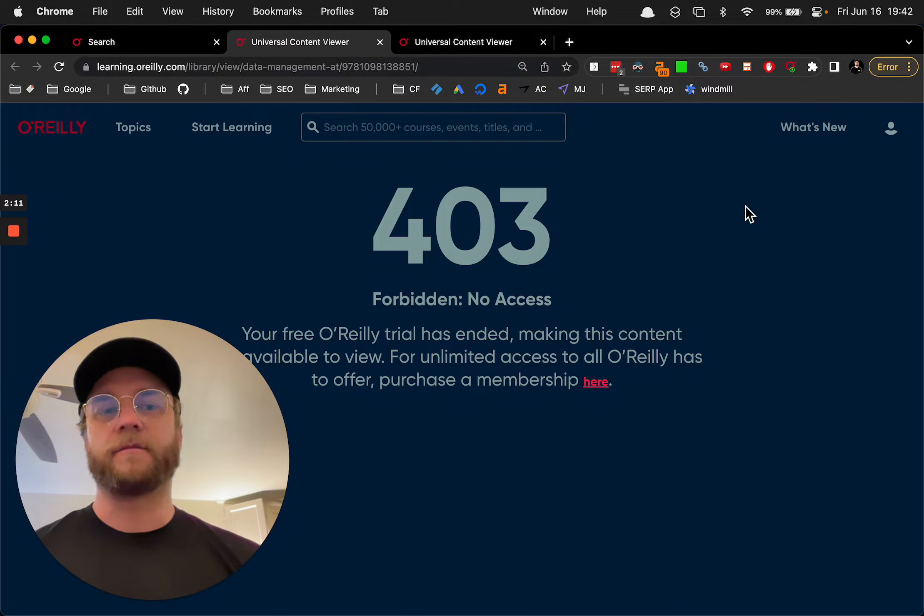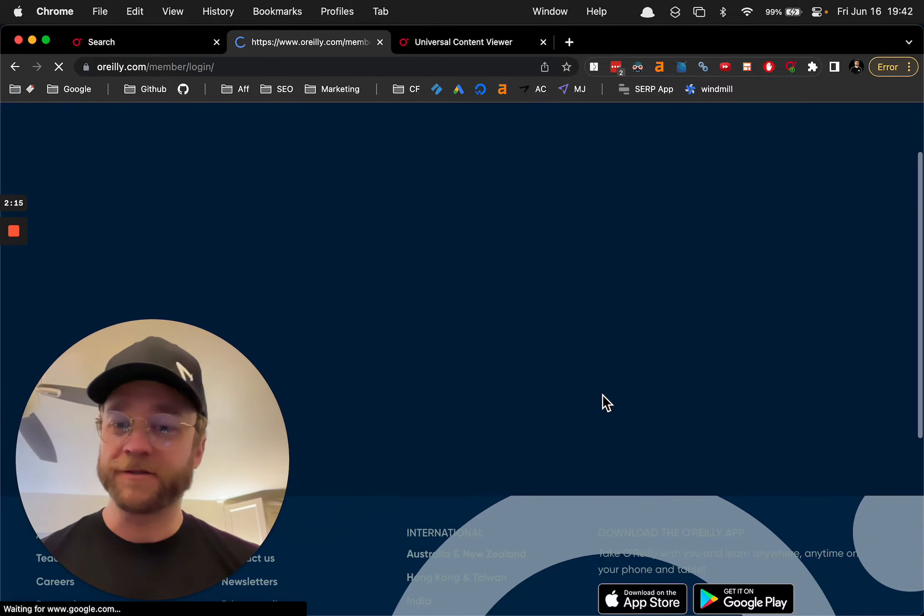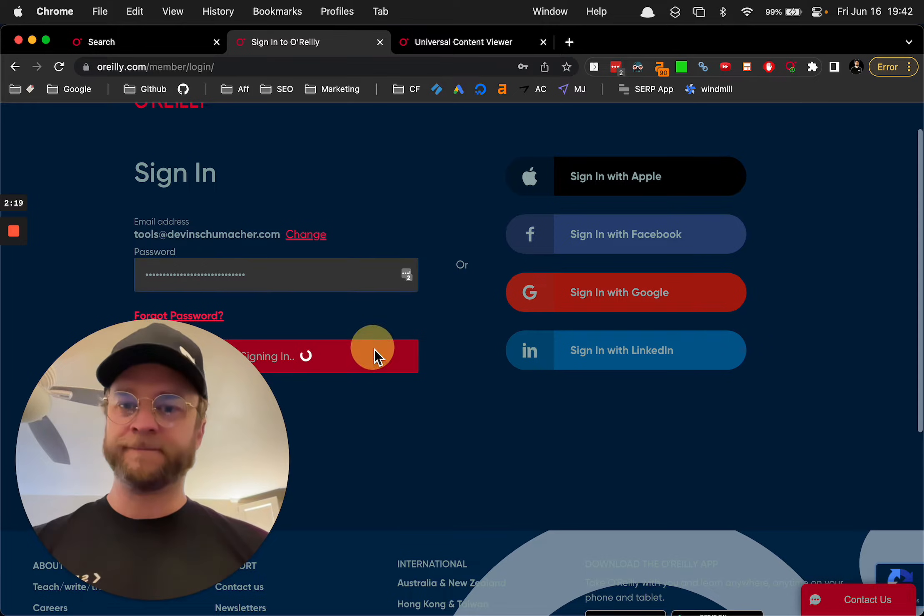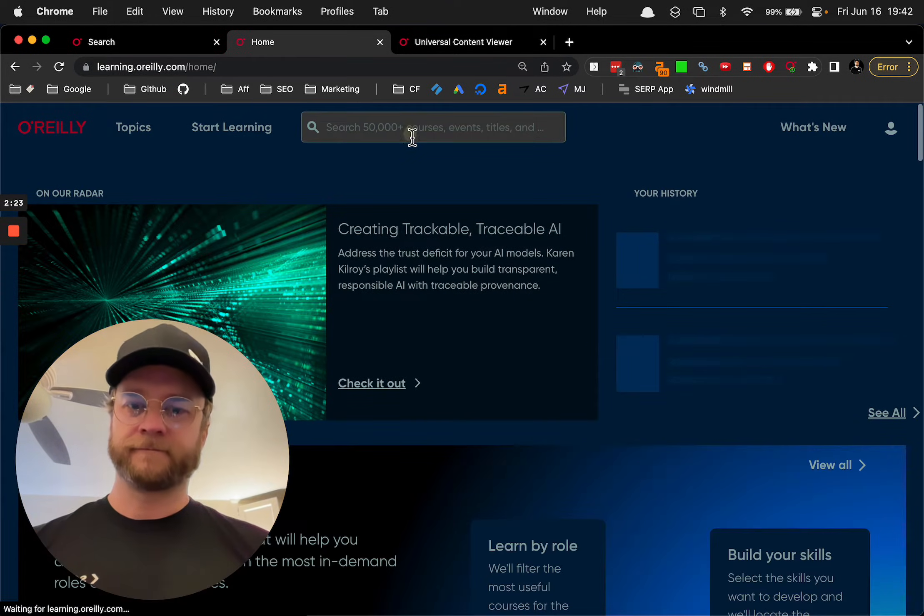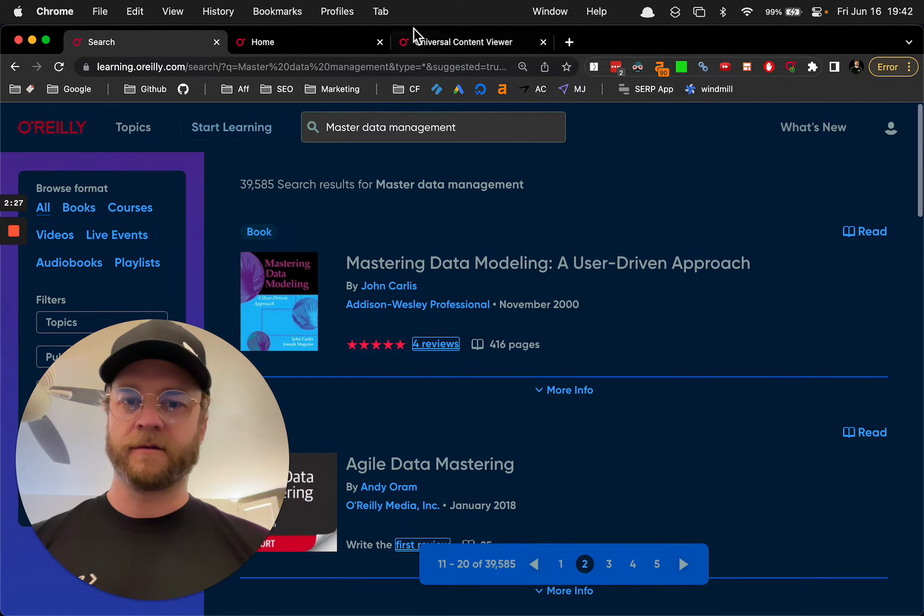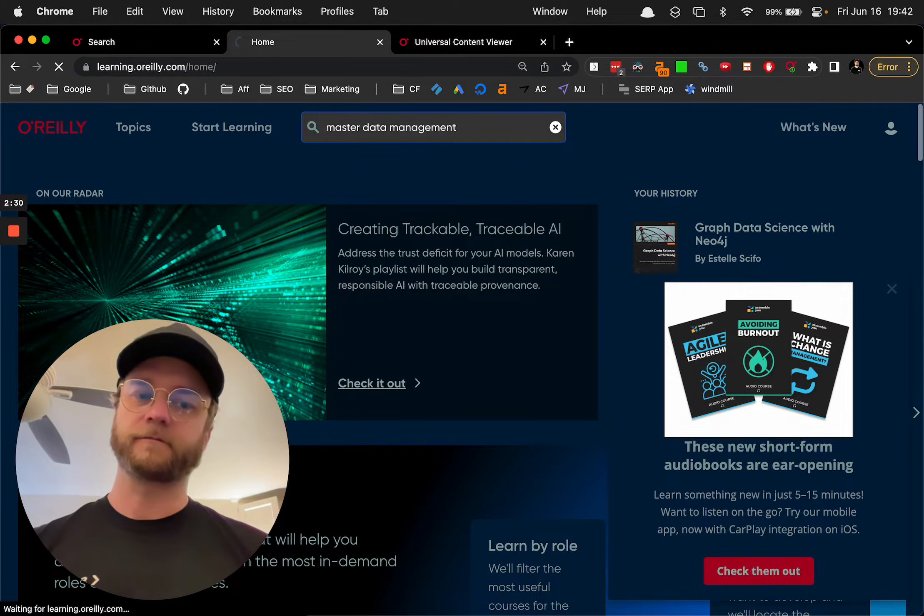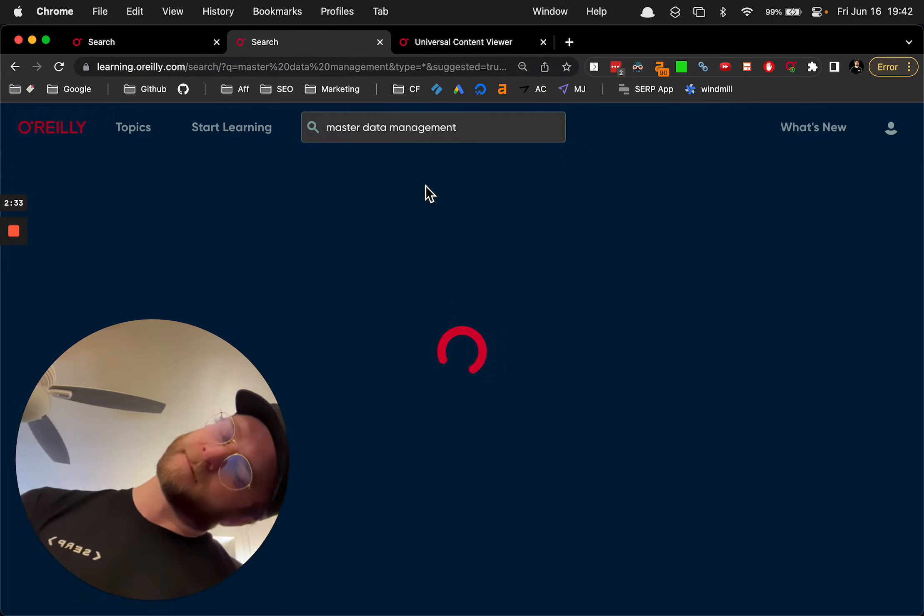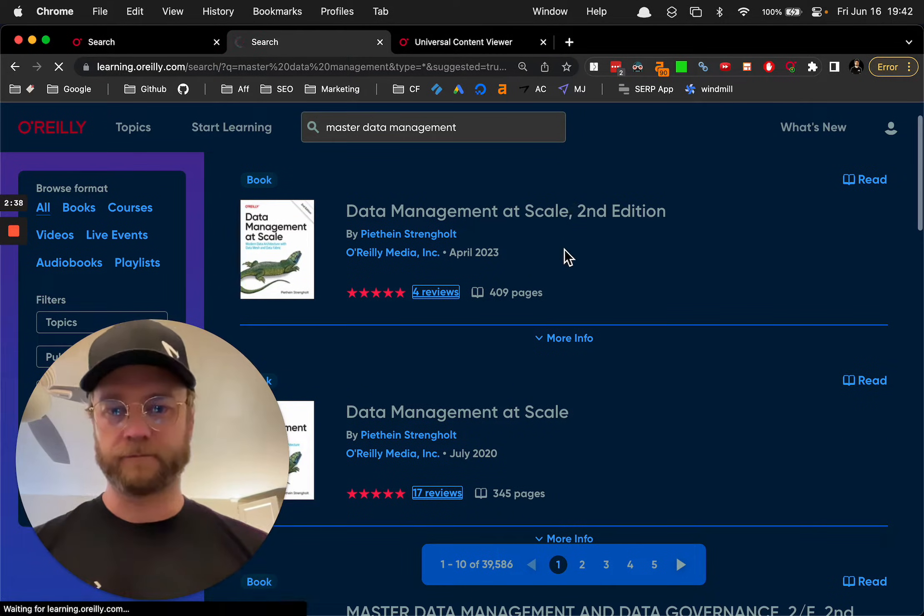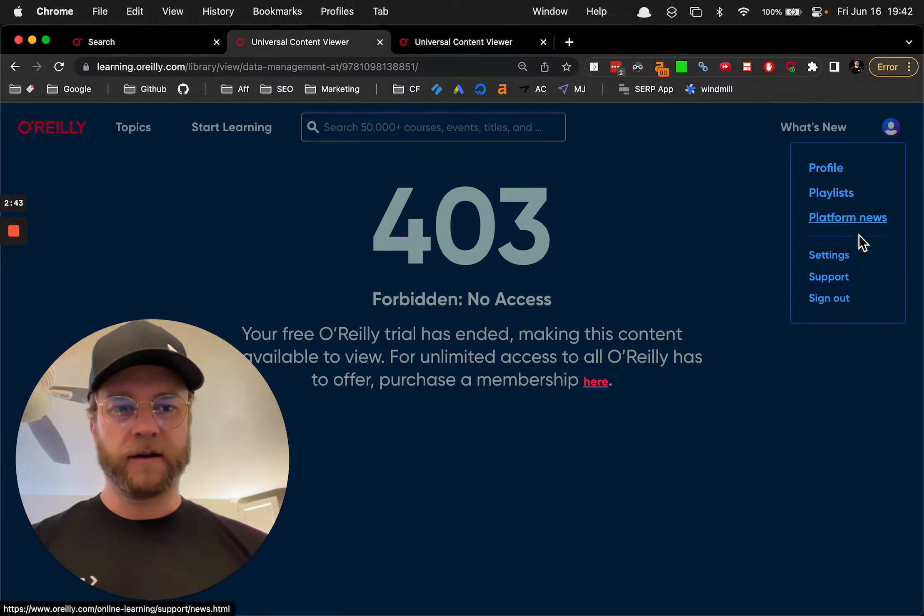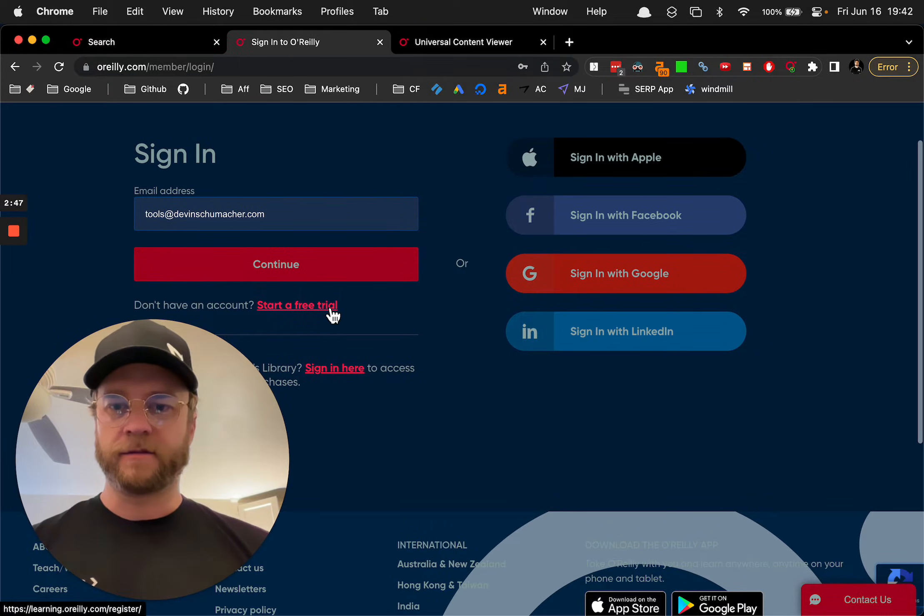So if your trial has ended, just sign up for a new account. I don't remember what that book was called. Mastering Data Management. Filming a video sideways. Okay. July 20th, April 2023, what? Okay. I think the trial only lasts for like a week or something like that. So just, you know, start a free new trial.